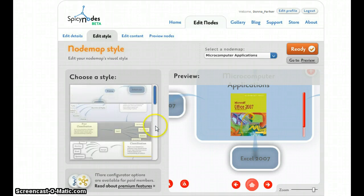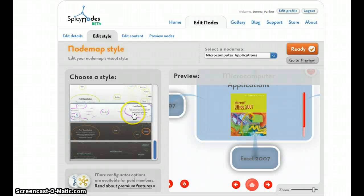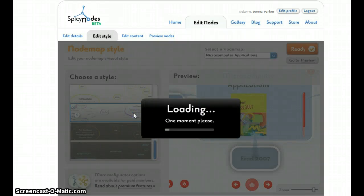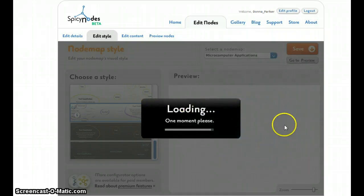You can select one from the beginning. If you've completed it and you want to change your style, all you have to do is click on one. And you can see right away what it will look like.